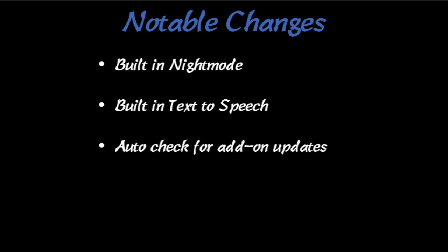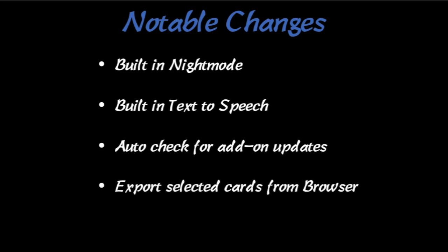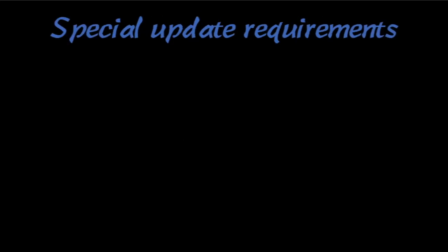Built-in text-to-speech, I'm going to try and make a video on that in the future. It will automatically check for add-on updates every day, which is really nice. Previously, there was an add-on called Export Selected Cards from Browser by Arthur Milchior, and it is now integrated into Anki. And there's also some V2 Scheduler fixes, which are really important. This also means once you're on this version, I can release the video on the V2 Scheduler, which is awesome.